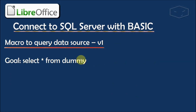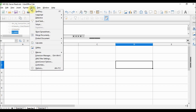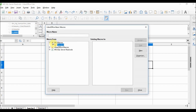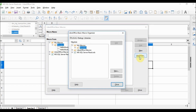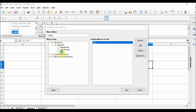The next step is making a query to our data source using just BASIC, and we will do SELECT * FROM dummy. Back in LibreOffice, we need to create a macro. We go to Tools > Macros > Organize Macros > LibreOffice Basic. Under My Macros > Standard, we go to Organizer to create a new module, choose New, give it the name 'SQL', and close. We have our new SQL module with a default function called 'main'.